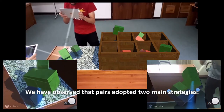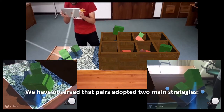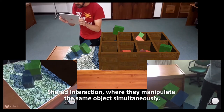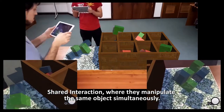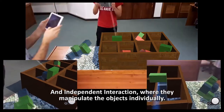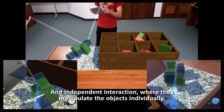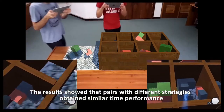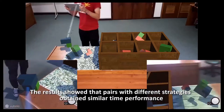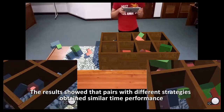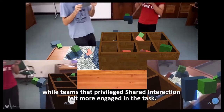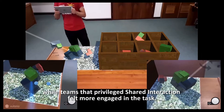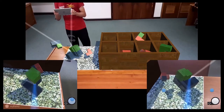We observed that pairs adopted two main strategies: shared interaction, where they manipulate the same objects simultaneously, and independent interaction, where they manipulate objects individually. The results showed that pairs with different strategies obtained similar time performance, while teams that privileged shared interaction felt more engaged in the task.